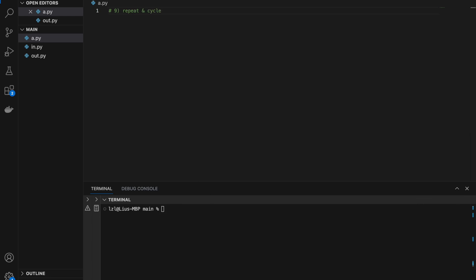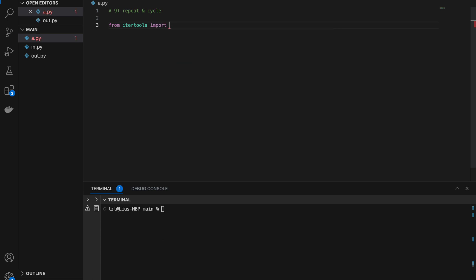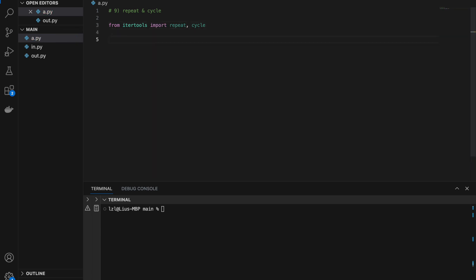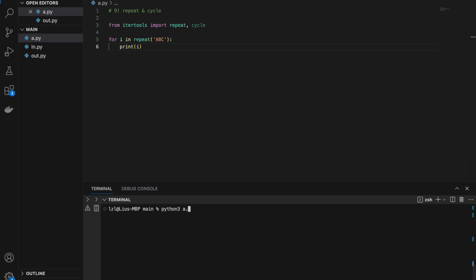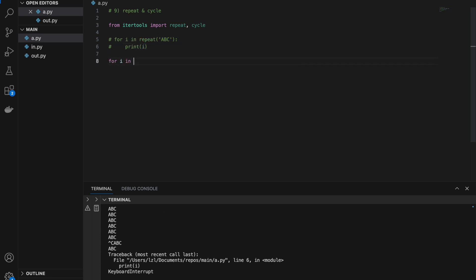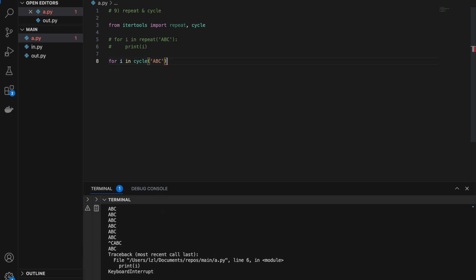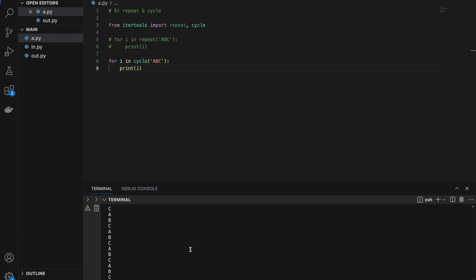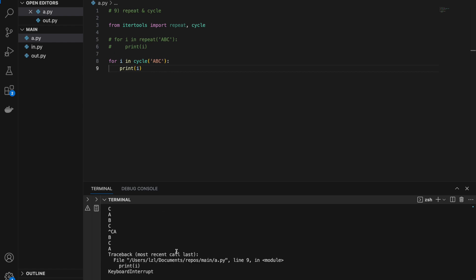Number nine: repeat and cycle. From itertools import repeat and cycle. For i in repeat('abc'), printing i will just repeat 'abc' infinitely — that's all repeat does. For i in cycle('abc'), printing i gives abc, abc, abc cycling on infinitely. These two functions are useful if you wish to repeat a certain cycle infinitely.